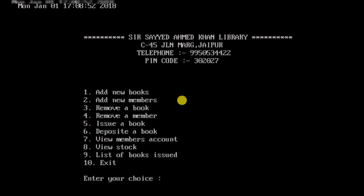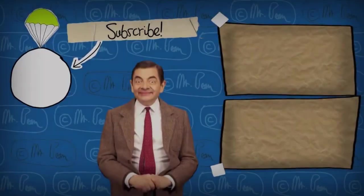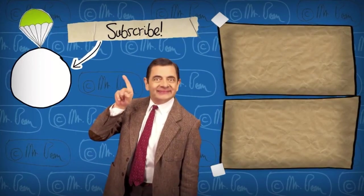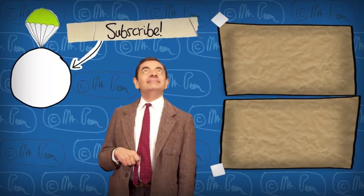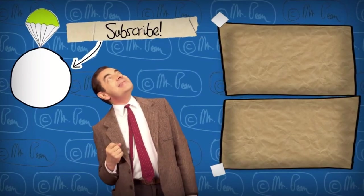Press 10 to exit the application. That's it for this video. If you liked the video, hit the like button, and to stay updated on my latest videos, consider subscribing. Thanks for watching.